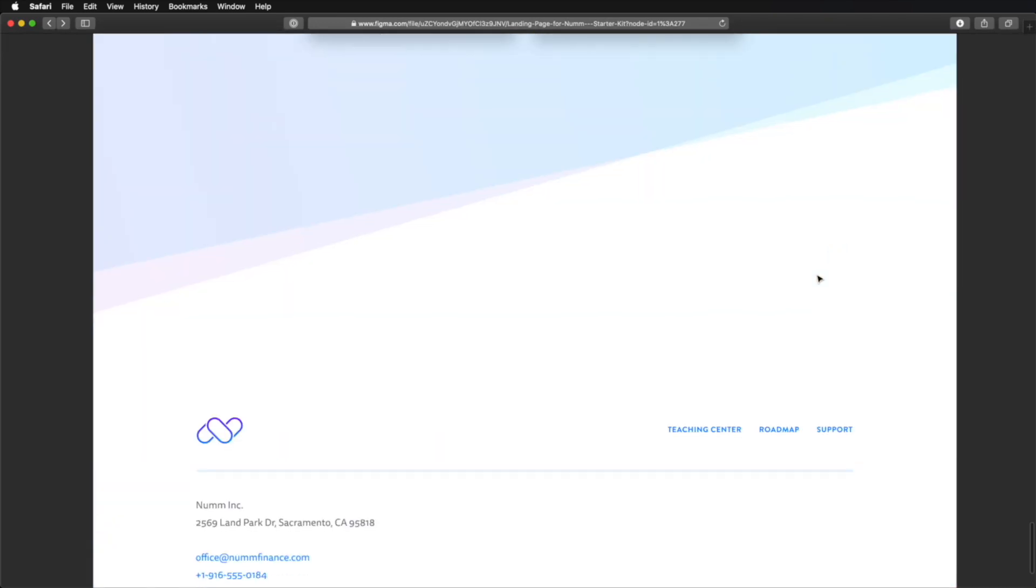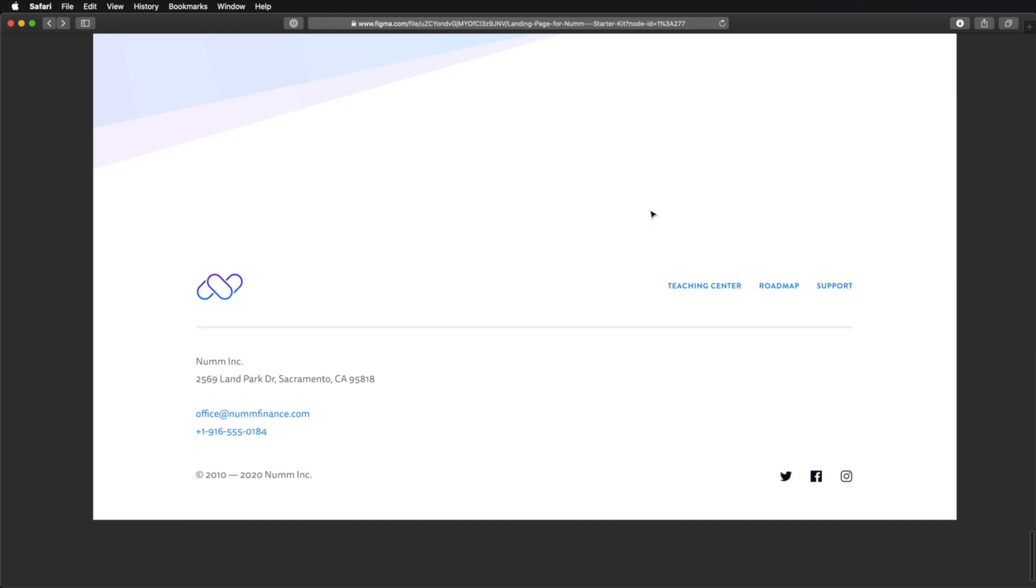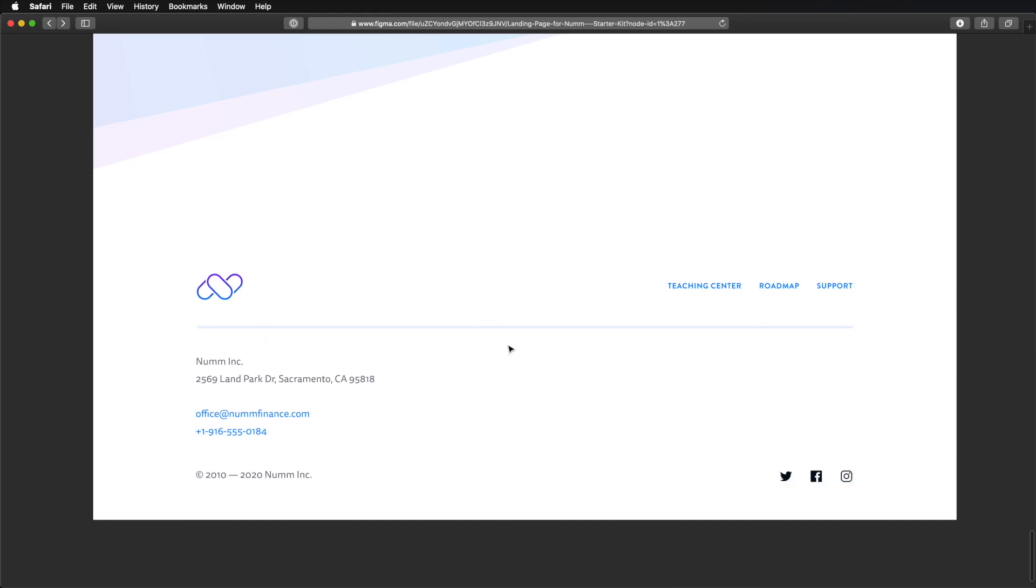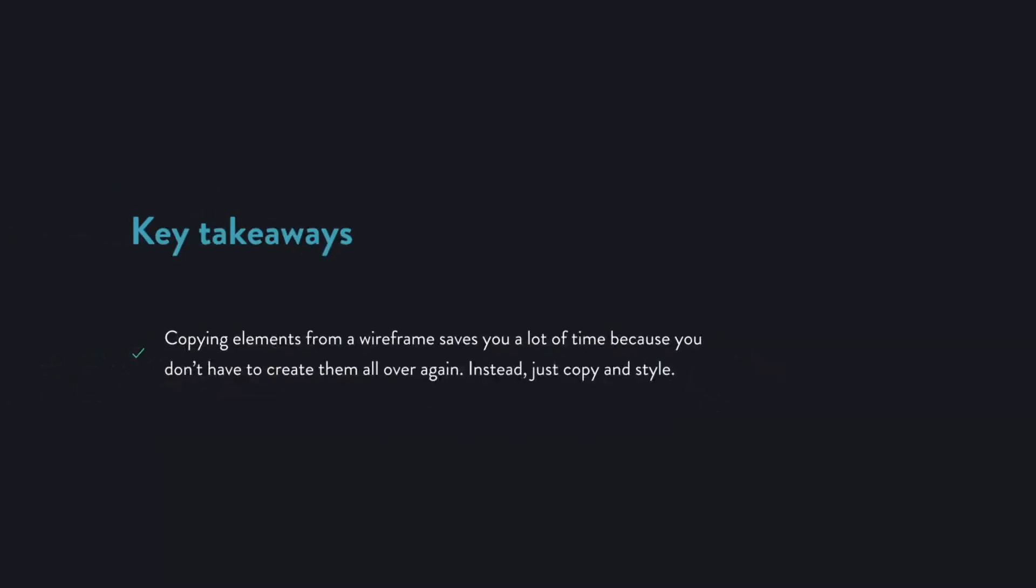Following that up is a simple section for testimonials with a simple slider. And then probably the most important section on the page, the main call to action, which also includes the pricing table. Finally, in this lesson, we created the final section of the page, which is the footer. All right, now it's your turn to finish designing the landing page. Go ahead and create the footer. And after you do, I want to congratulate you because you just passed this class with flying colors. Please join me in the next lesson for the conclusion.